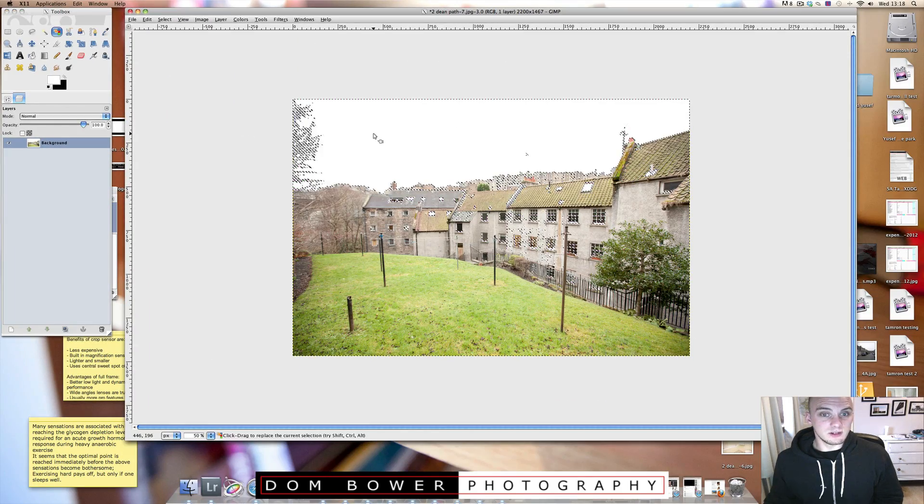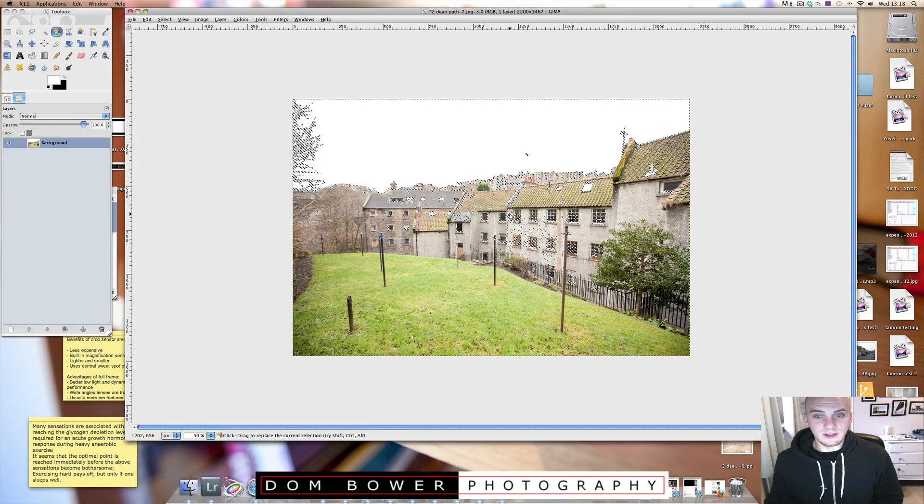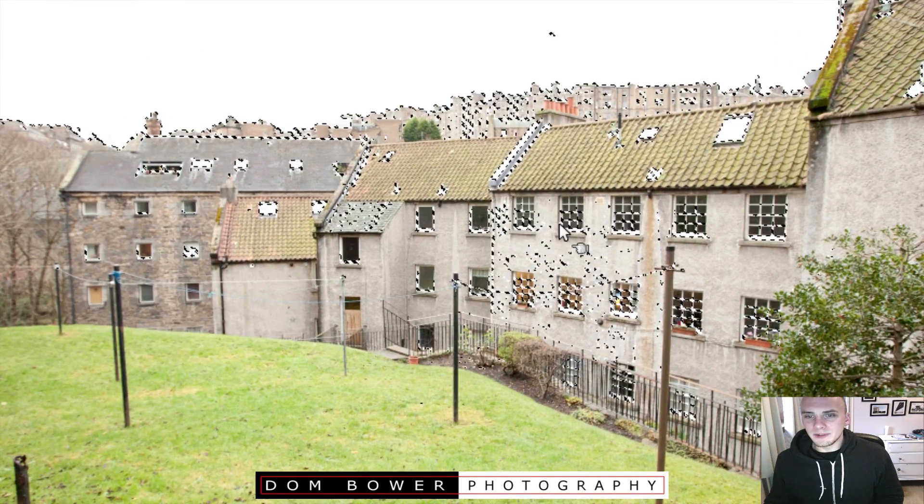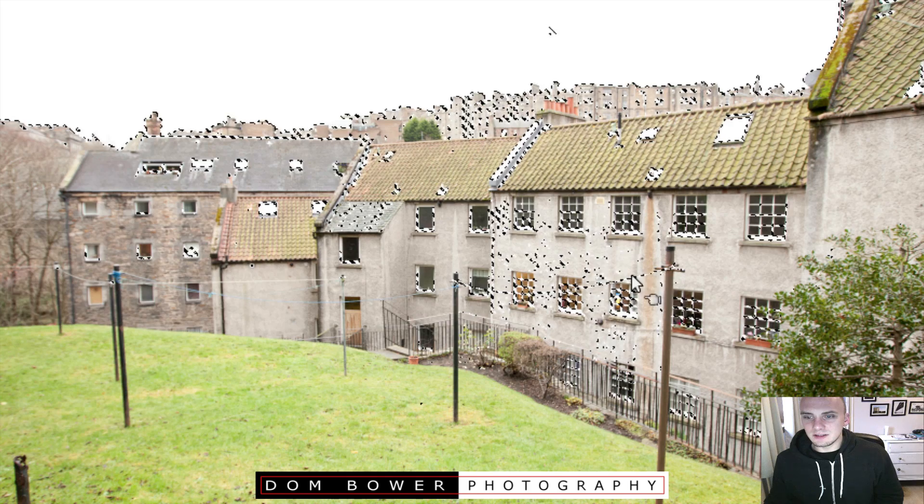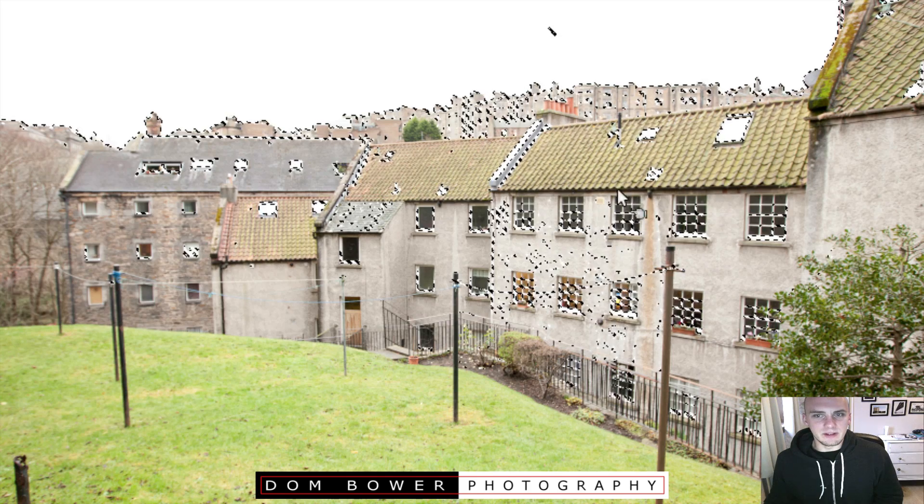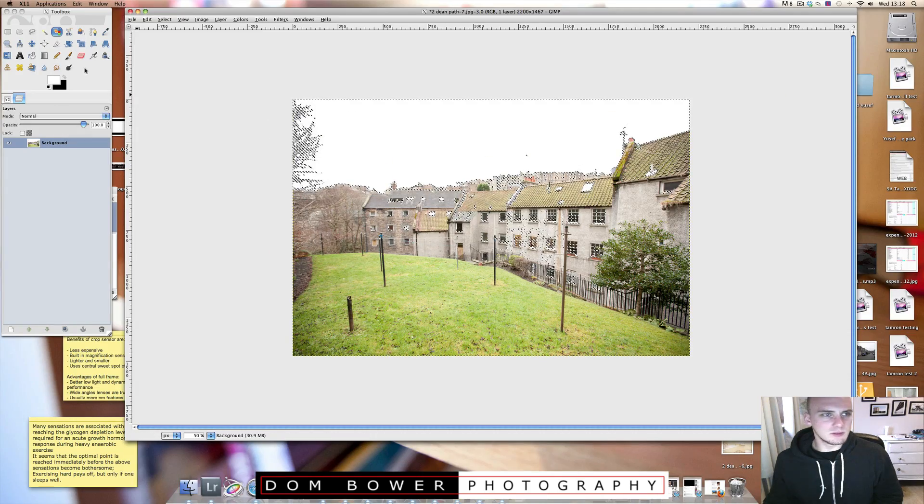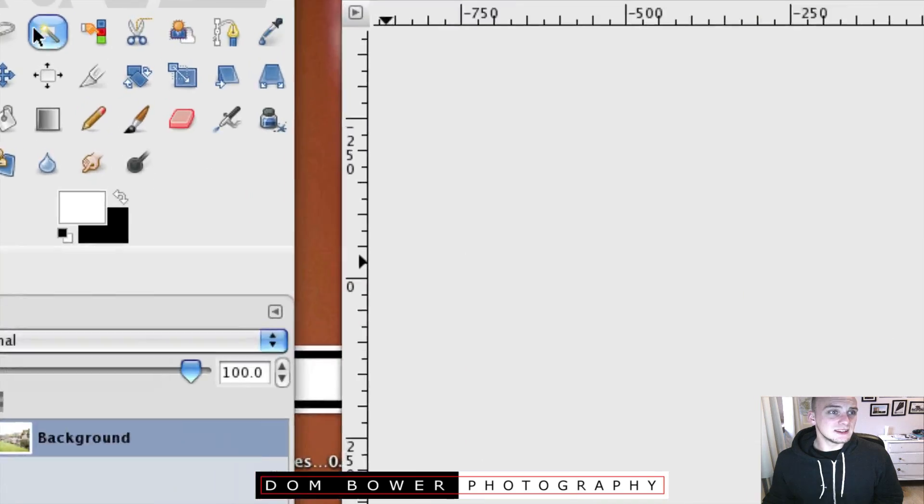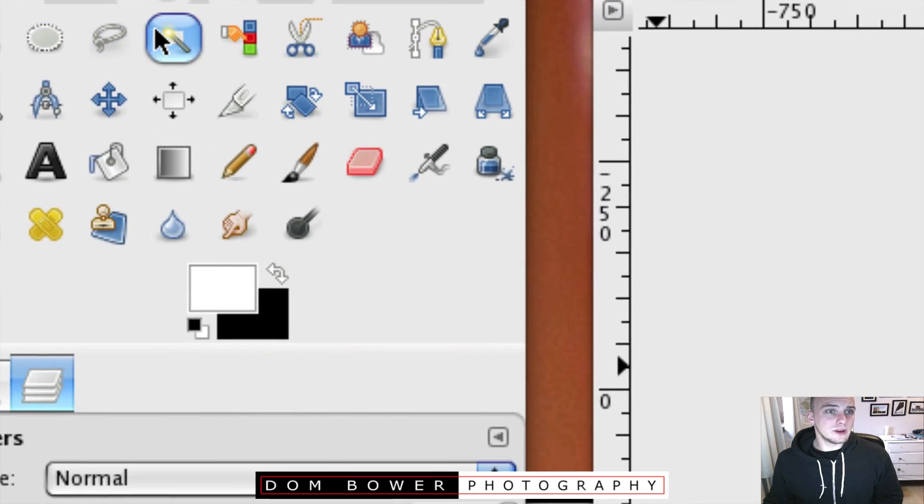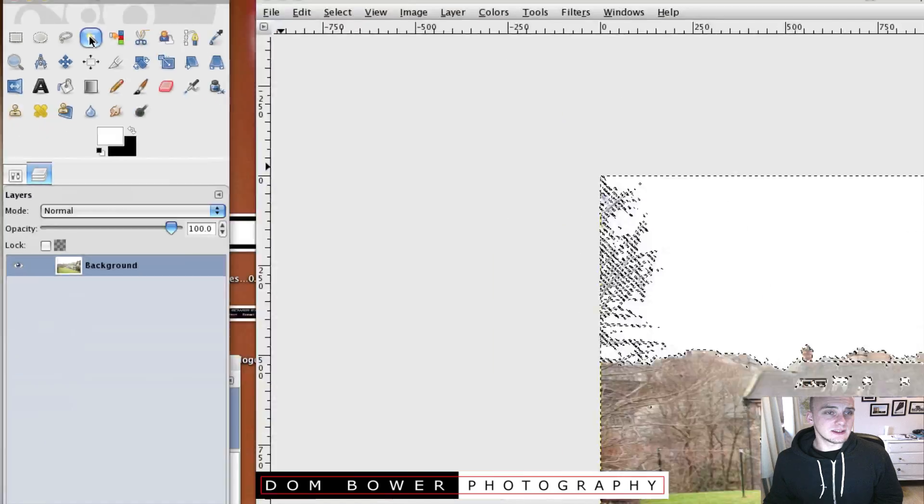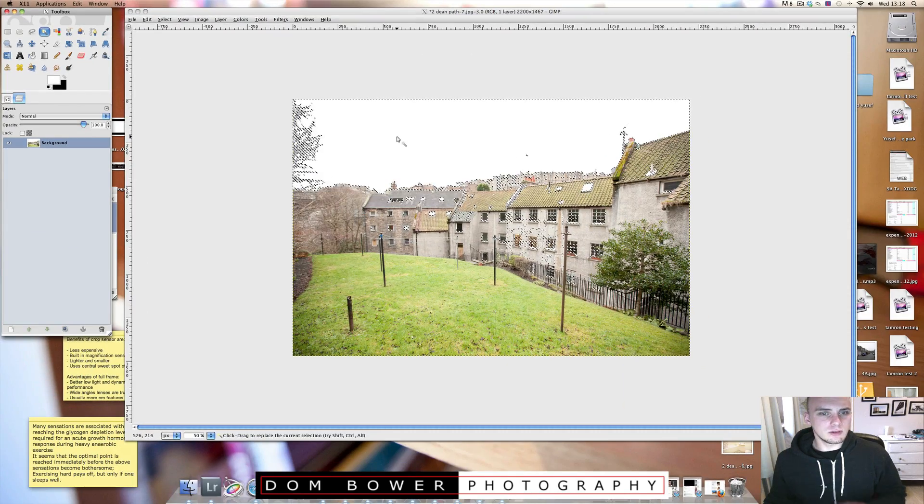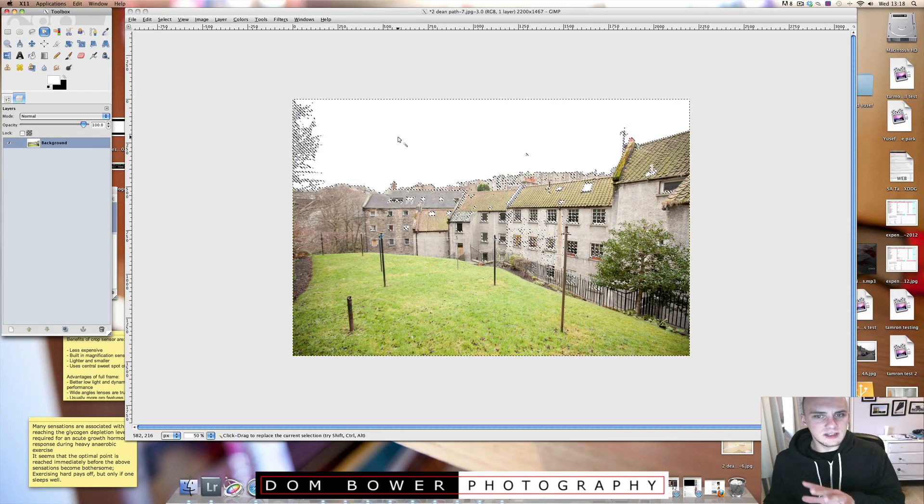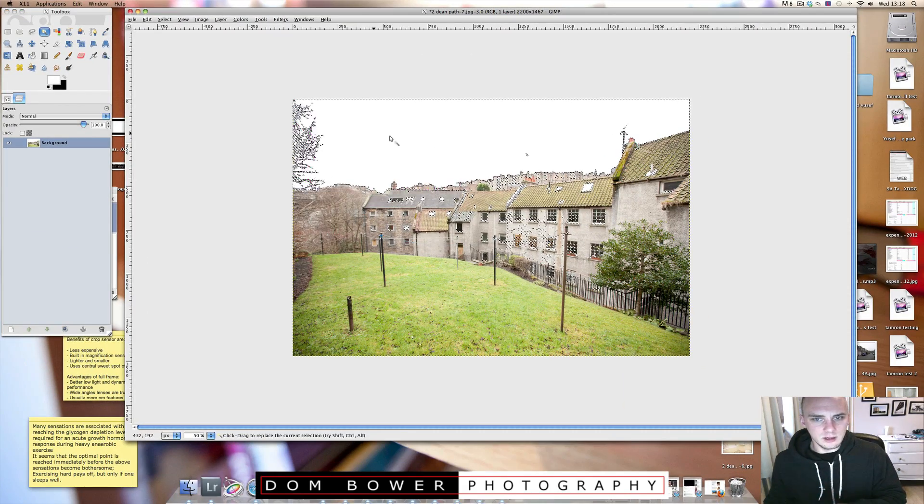And again, because this is all the white stuff, however what happens is then that starts choosing everything which is the same colour, which is a pain in the butt. So I would say stay with the fuzzy selector because it's all the one continuous area.